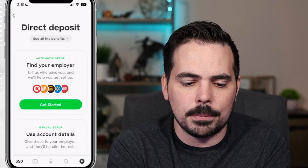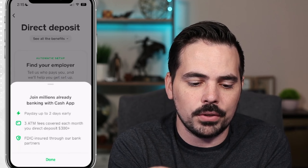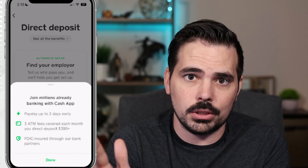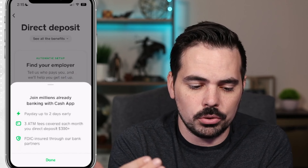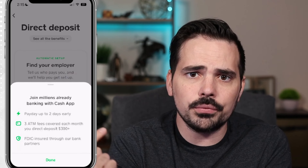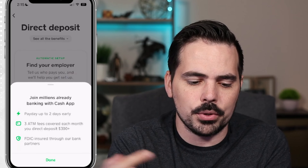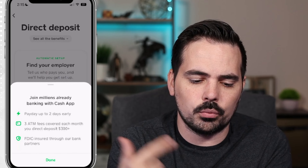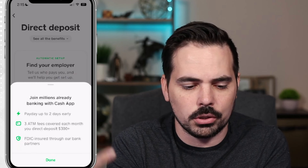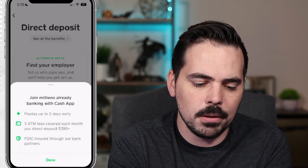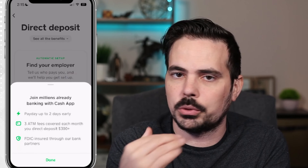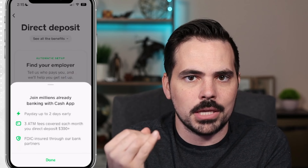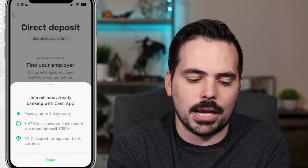You can click up at the top here to see all your benefits — this is really important. You can get paid up to two days early, so as long as you are going through certain companies you can get paid sooner. You get three free ATM withdrawals if you're depositing over $300 every single month. And it is FDIC insured, which is a really important thing when it comes to having your money in an account.